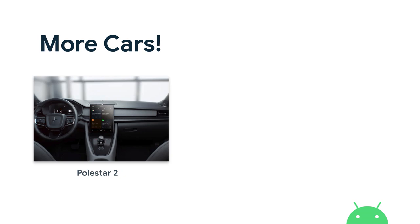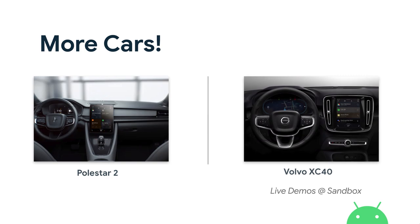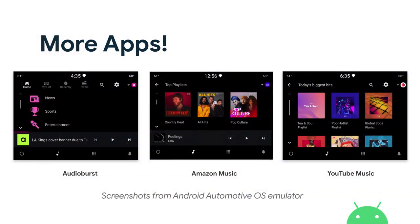Ultimately what matters is which cars are going to be on the road. The first of those is the Polestar 2 — if you joined us at Google I/O, you may have seen it in person. We also have a Volvo XC40 right outside the building on the patio area, and some live demos in the Android for Cars sandbox. I strongly encourage you to experience it yourself. We're also seeing more applications getting ported to Android Automotive OS — including AudioBest, Amazon Music, and YouTube Music. These are screenshots from the emulator, and you can see them live on the XC40 car.